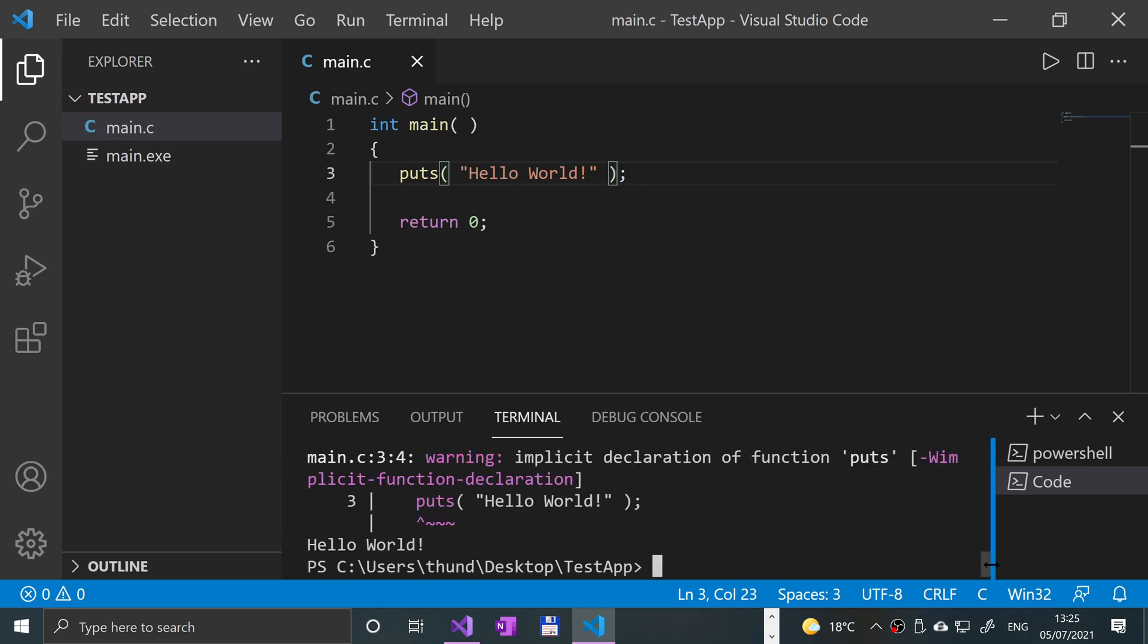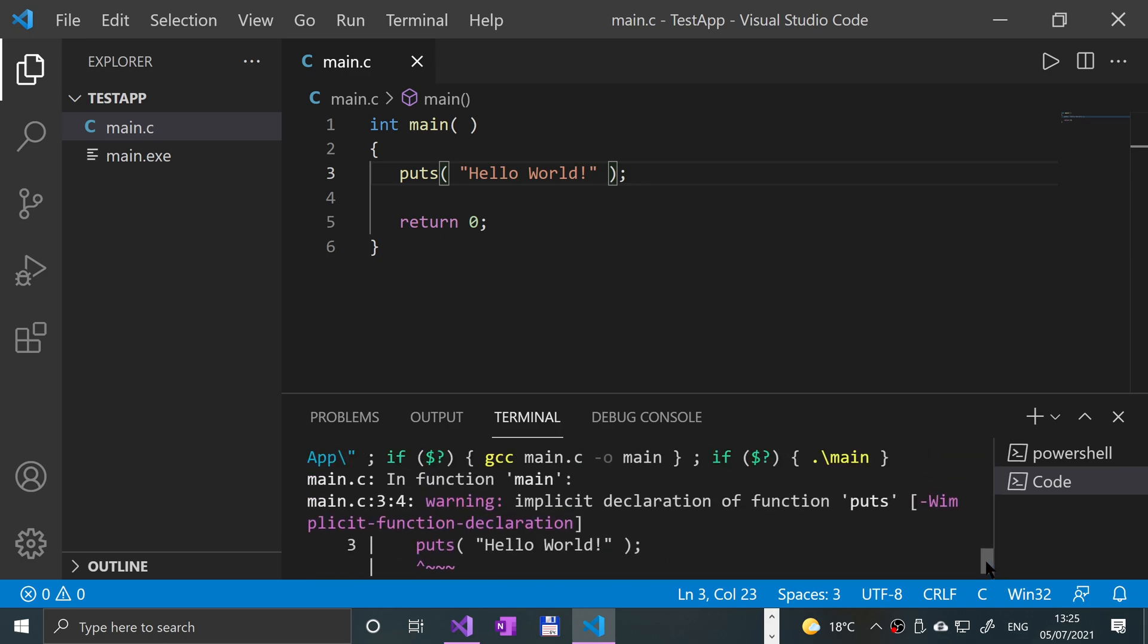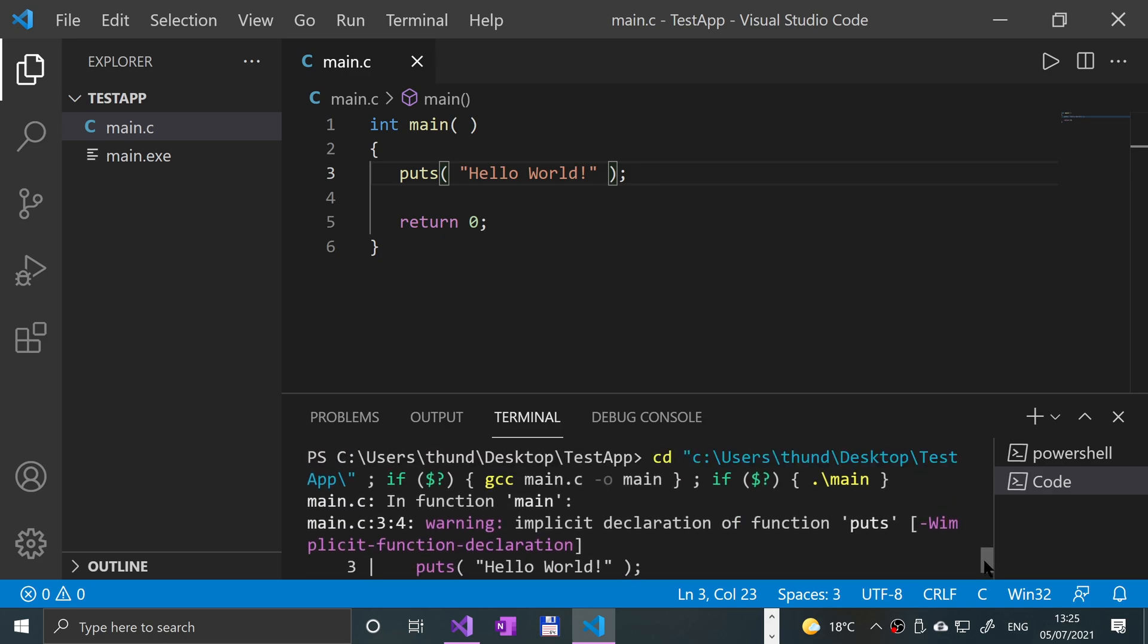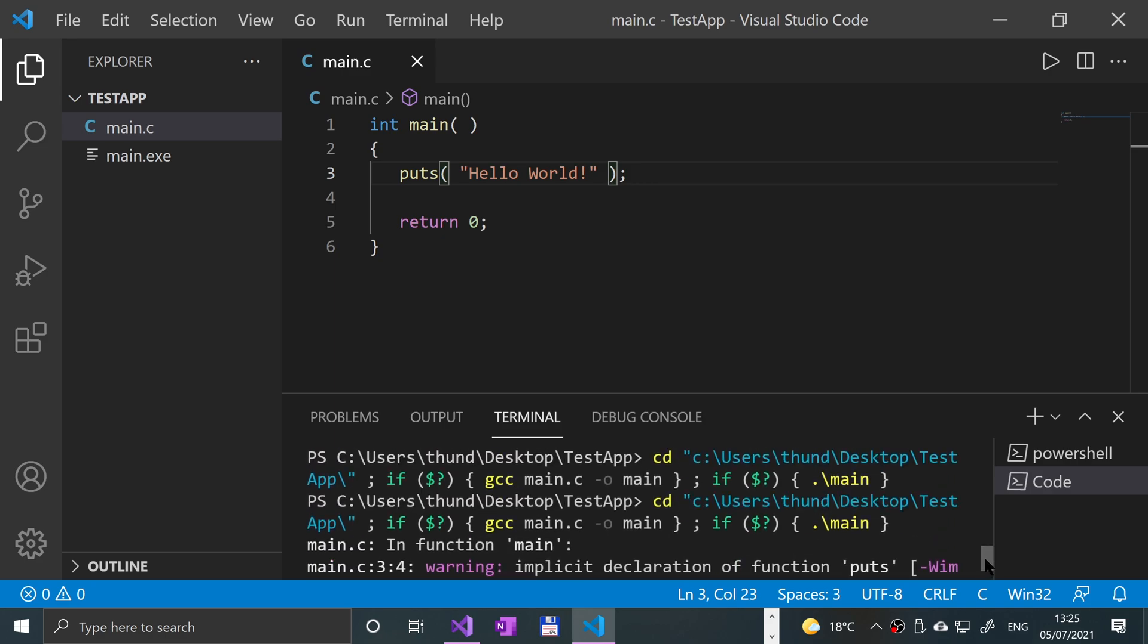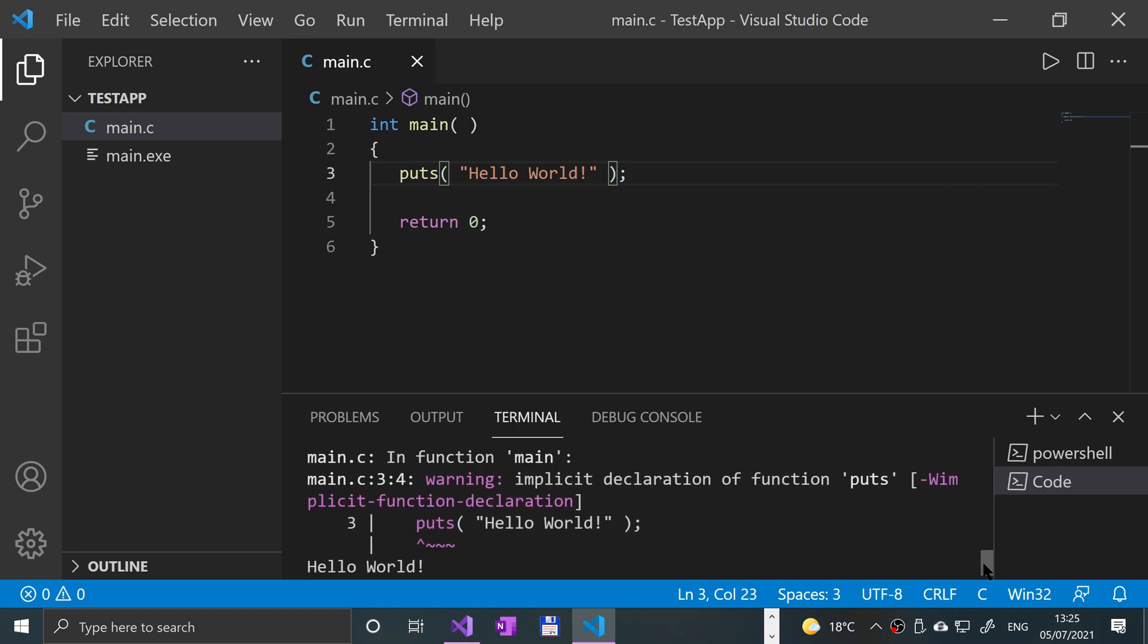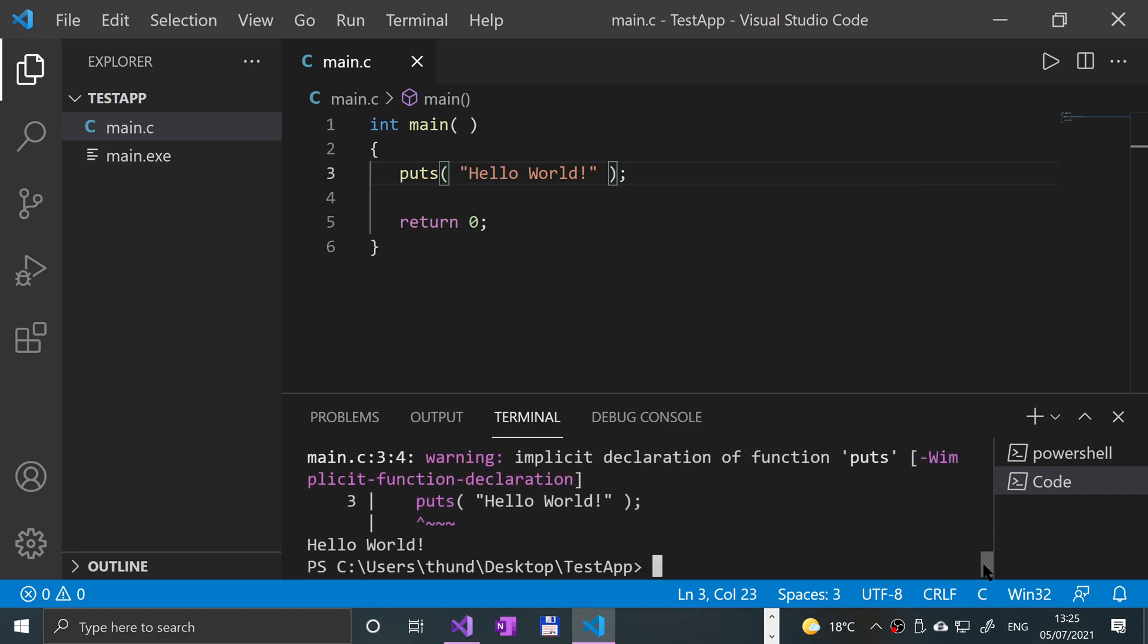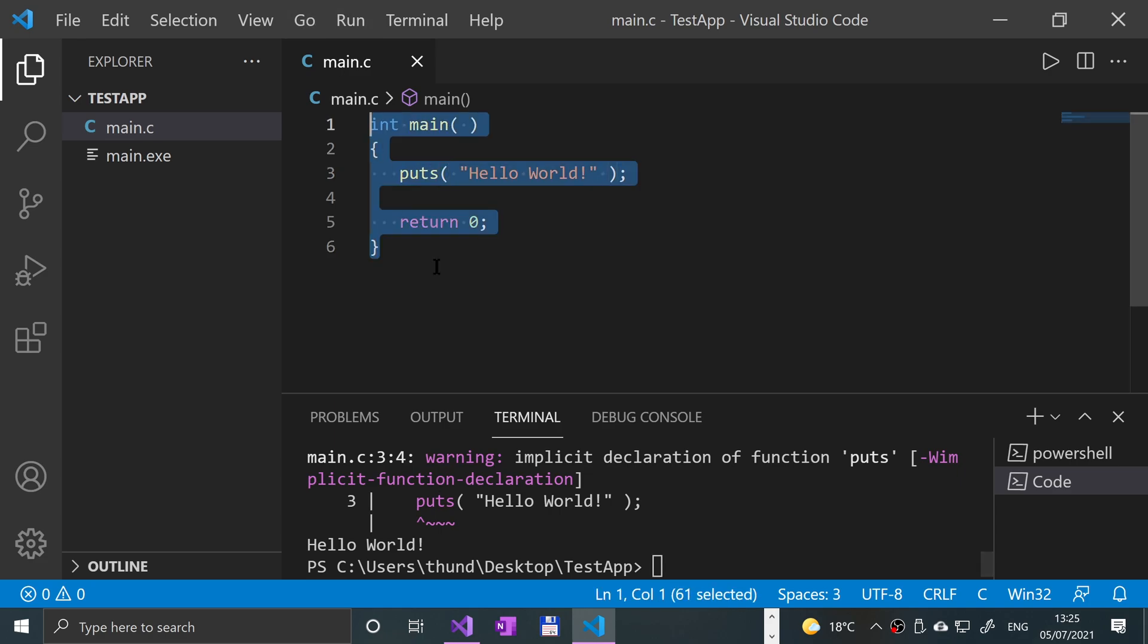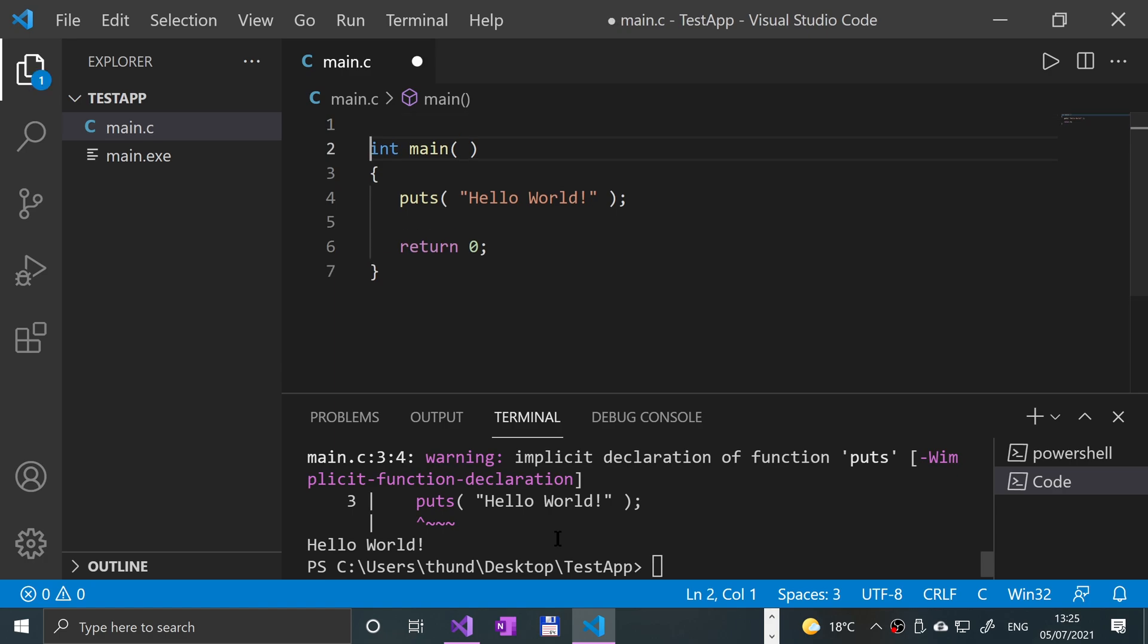Let's see what that says. Implicit declaration of function puts. What's interesting...